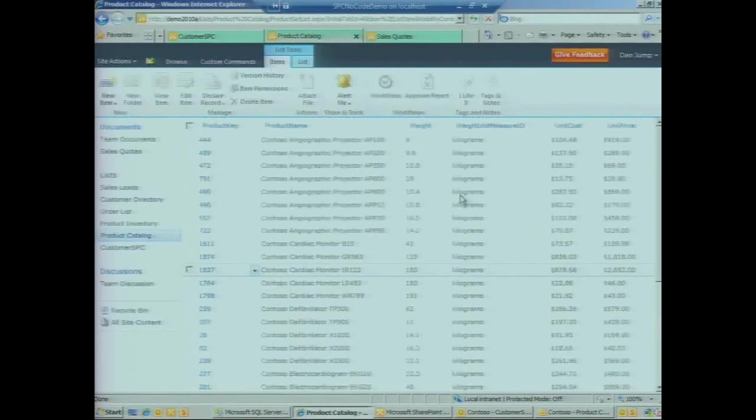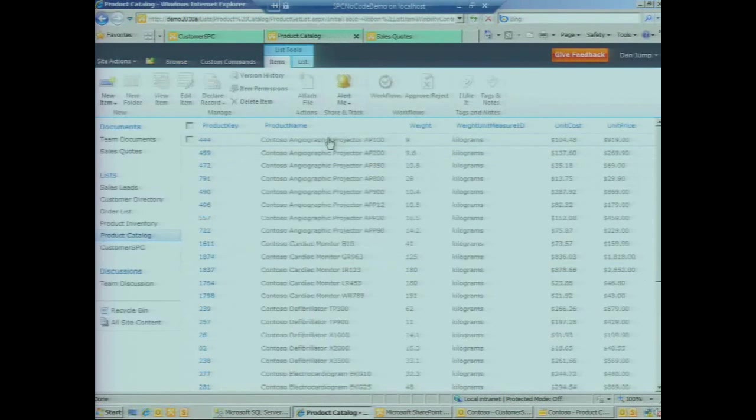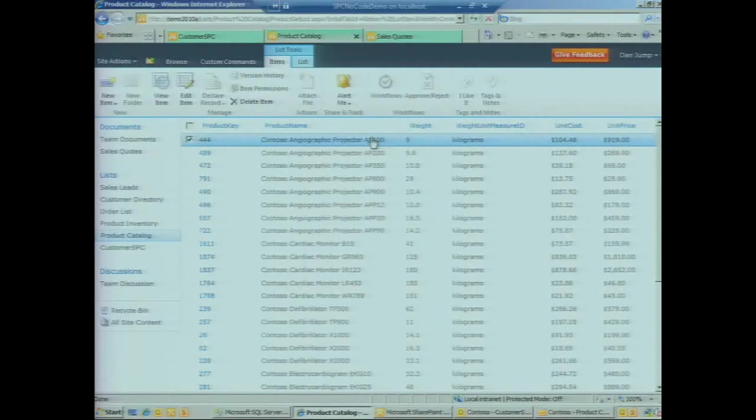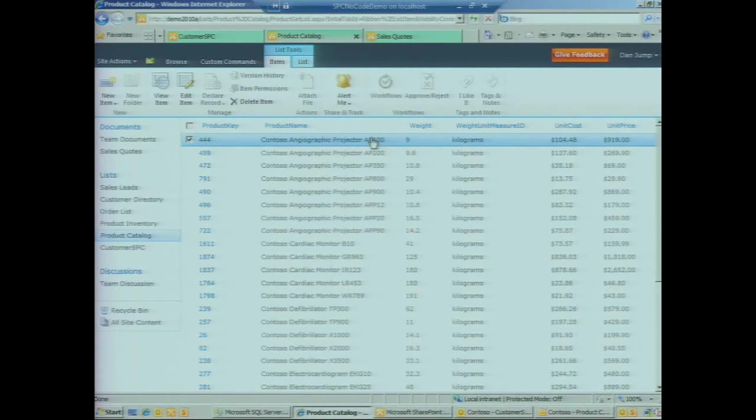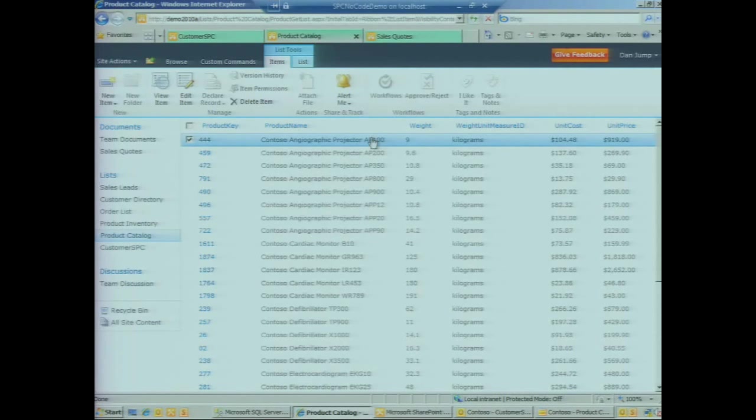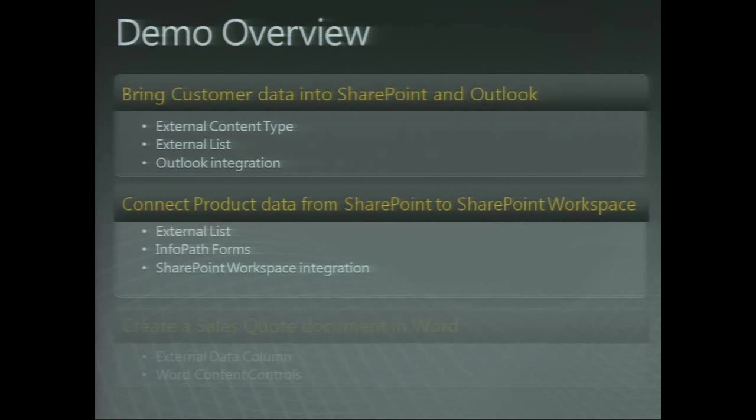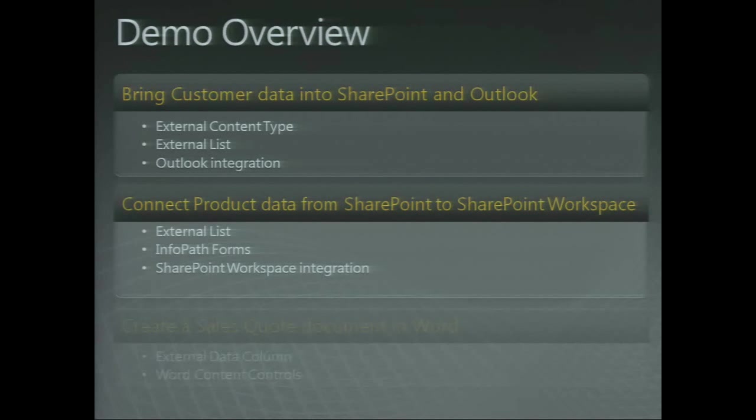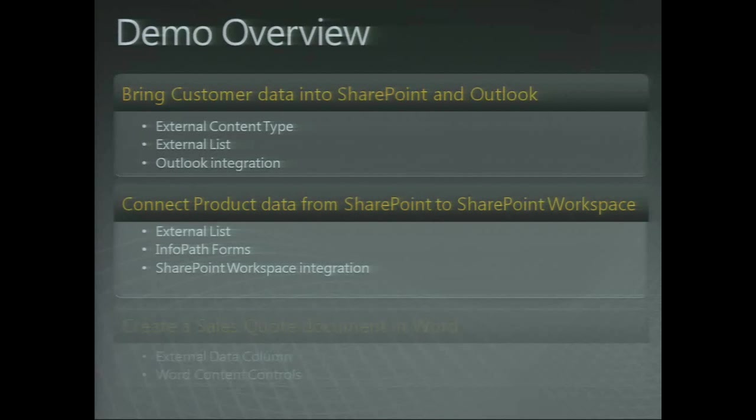We go back to the list in the browser and we see updated information here. So that's the second scenario: working with the existing list, looking at the InfoPath forms in the browser, connecting that list to SharePoint workspace, and working with those same forms within SharePoint workspace as a client.